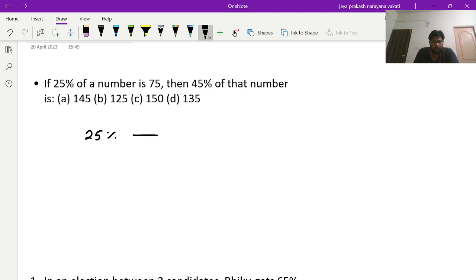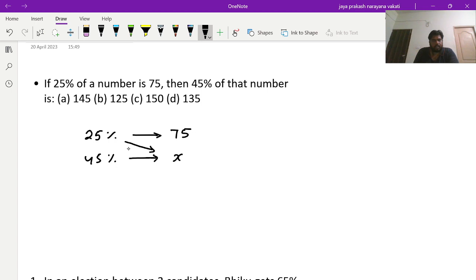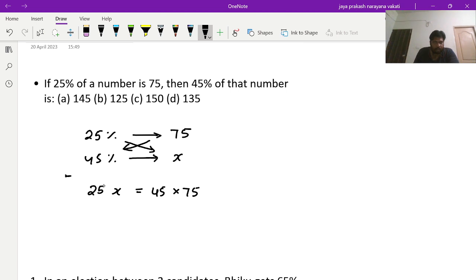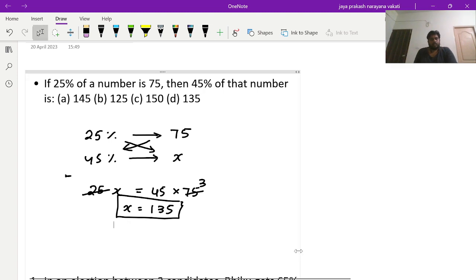Whenever the question is in this form, straight away go for cross multiplication — you will get the answer very easily. So it's 25 times X equals 45 times 75. 25 ones are 25, threes into 45 gives 135. That's the answer.